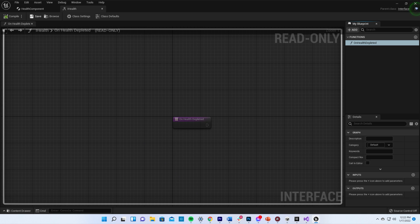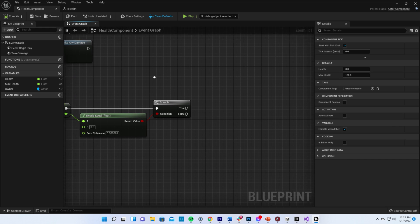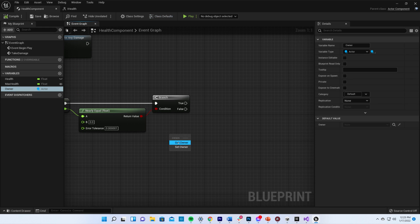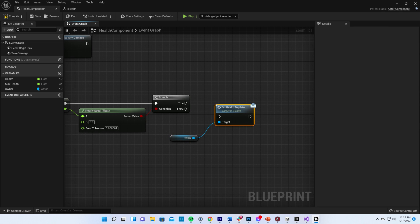Now that the interface exists, we can finish writing our health component. In our health component, we want to get the owner and call its onHealthDepleted event.